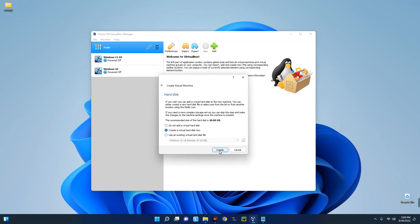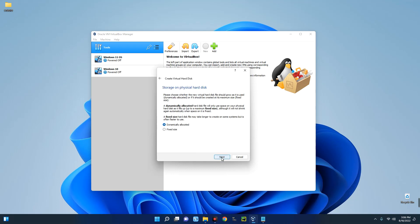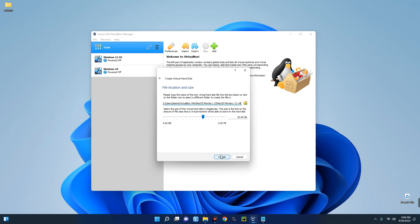Select 'Create a virtual hard disk now,' click Create, then choose VDI (VirtualBox Disk Image) and click Next. Select Dynamically Allocated, click Next. Now set the storage size — I recommend over 50 GB. I'll give this 100 GB of storage, then click Create.